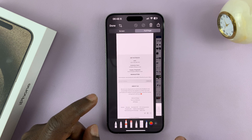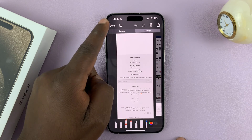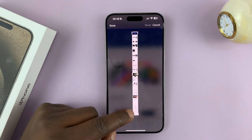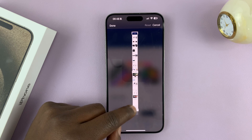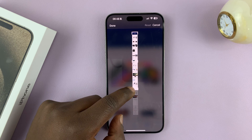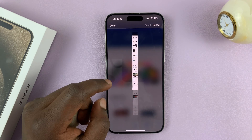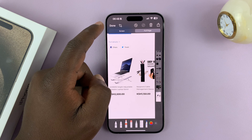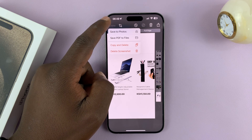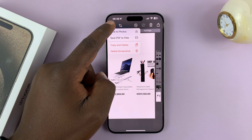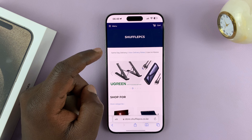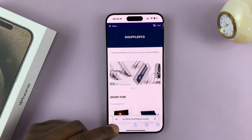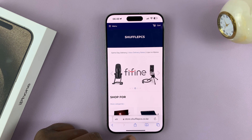If you want to capture the whole thing, you can just tap on Done. Or you can tap on the crop icon and crop out maybe a few parts that you don't want. Then tap on Done again, and tap on Save to Photos.